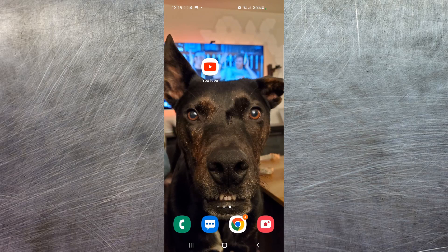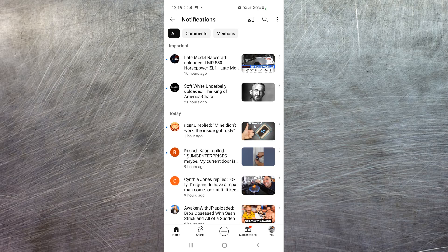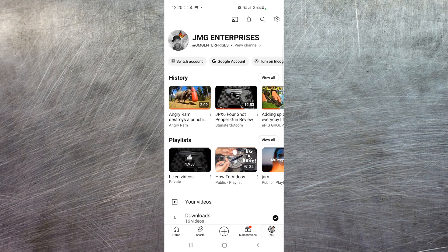Without further ado, let's jump right into it. We're currently on my phone, so make sure you have the YouTube app installed. Launch the app and make sure you're logged into the account that you wish to perform these actions on. In the bottom right-hand corner, select your profile icon or picture.